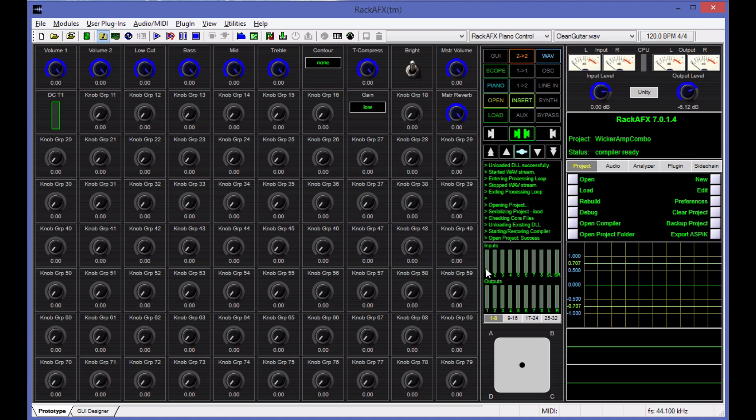Now, as long as we're in the center strip here, these three buttons let you choose stereo, left, or right. The original version of Rack AFX didn't have a way to isolate the left and the right channels, which you sometimes need for some kinds of plugin debugging. So those buttons are there for that.